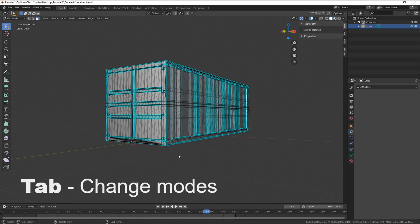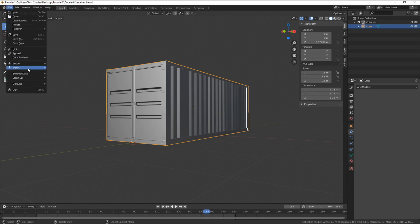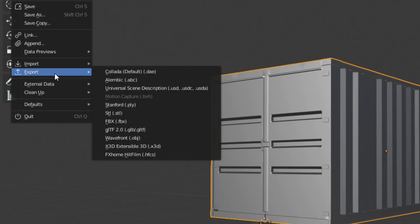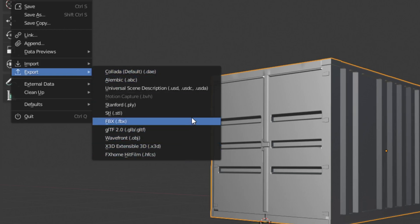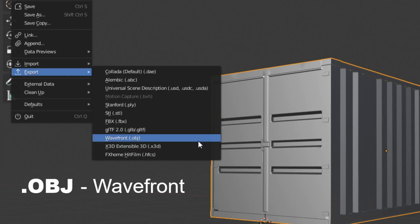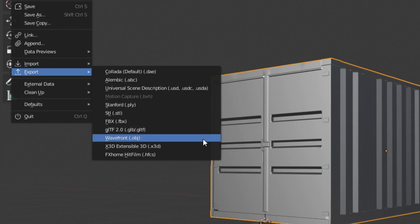Jump back into object mode and head on over to file and down to export. A new window will open and we're presented with a few options. The most common 3D file type for HitFilm is wavefront .obj and .fbx.